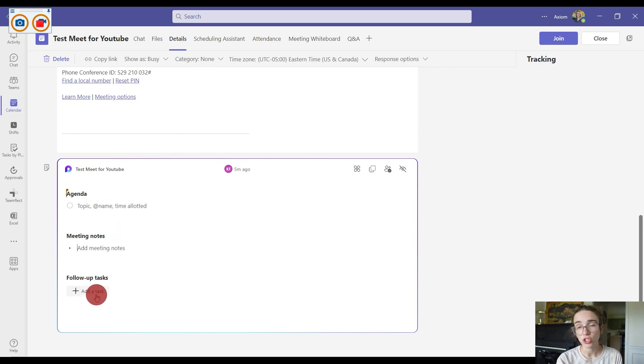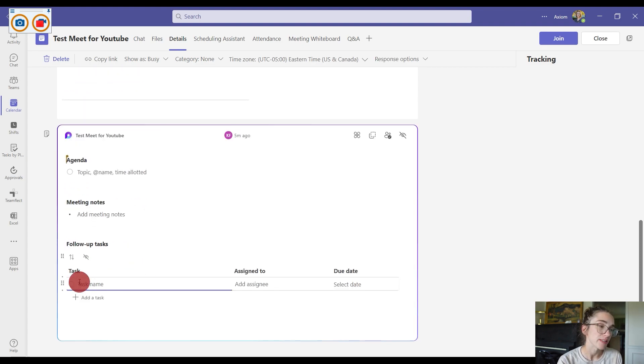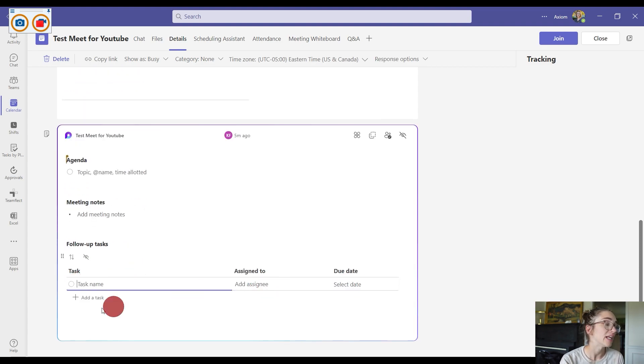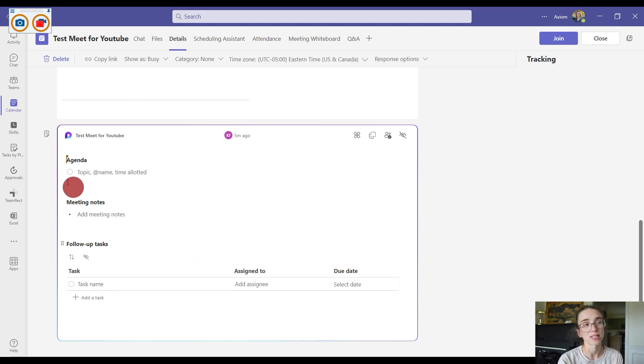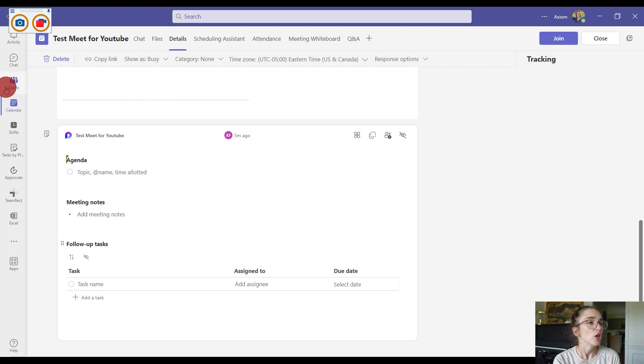This will integrate with your Task by Planner and Microsoft Planner app. So when you create one, you can create the task, who it's assigned to, the due date, and everything, and it will show up in your task area in Task by Planner as well as Microsoft Planner.